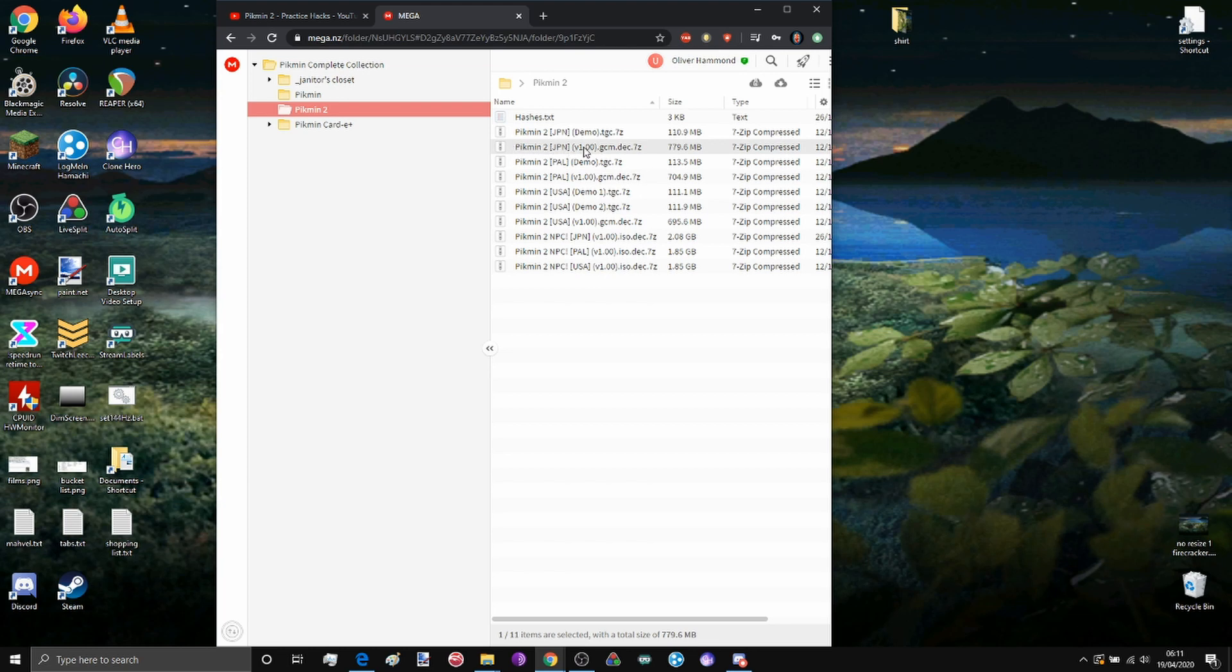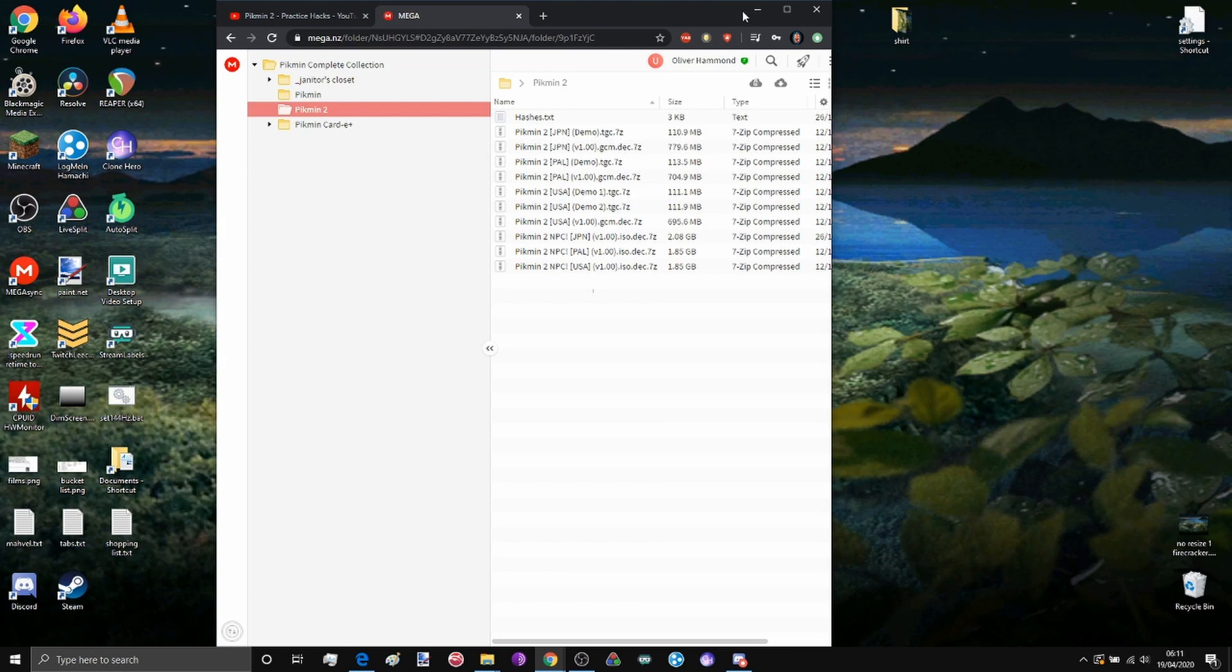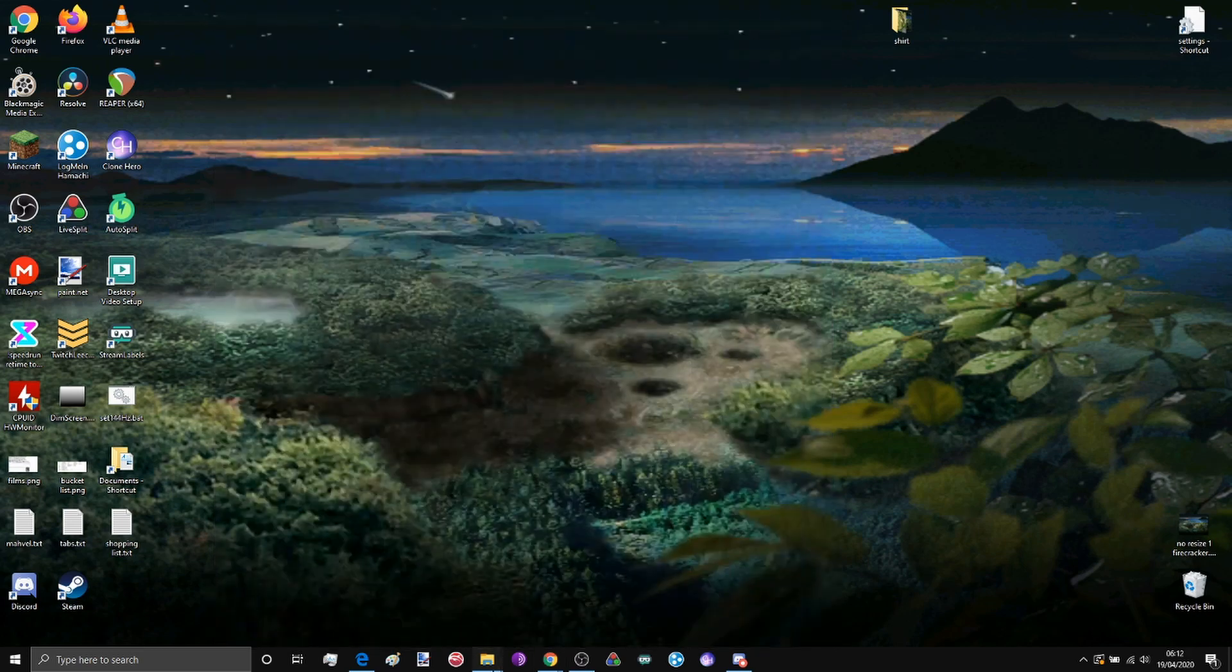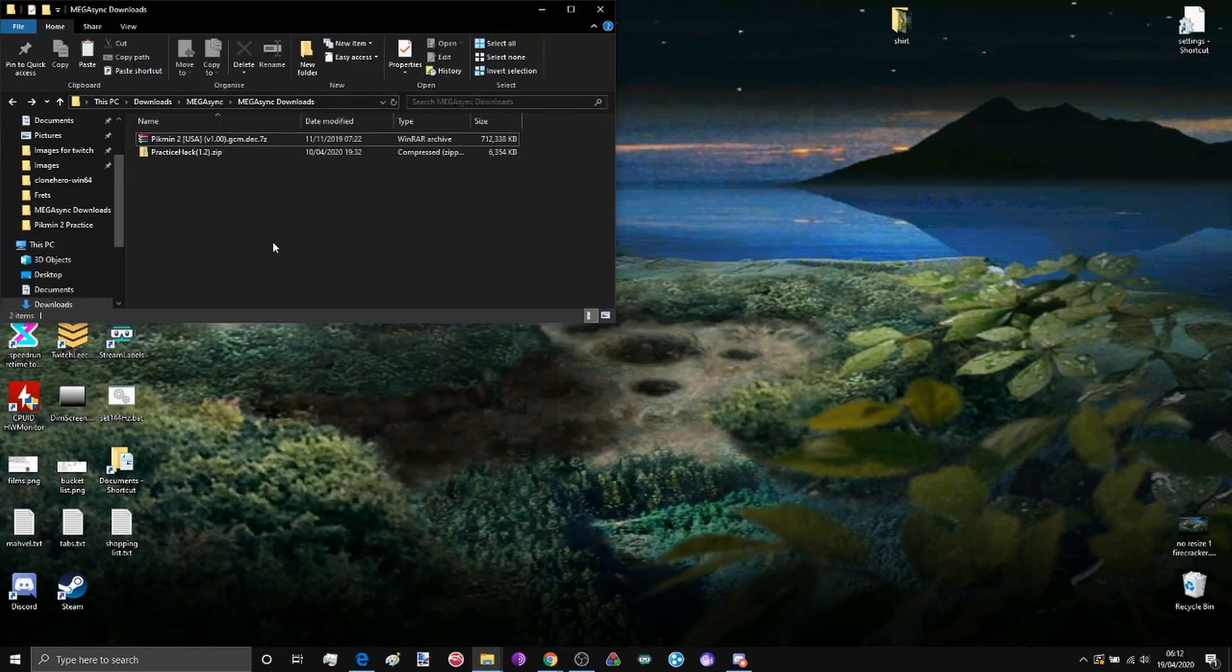Right here we have the Japanese version for if you're running all treasures or the USA version for if you're running pay off debt. Go ahead right click and then click download. I've already done that, here they are.